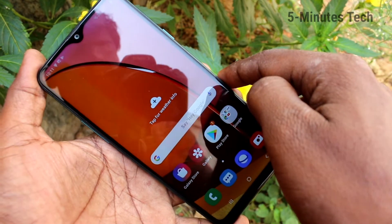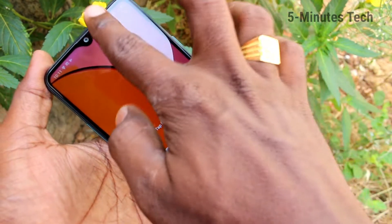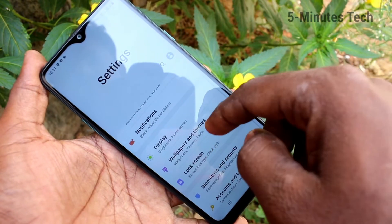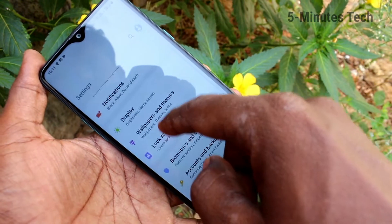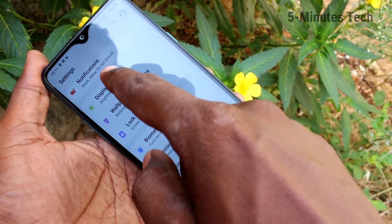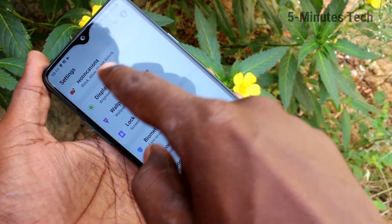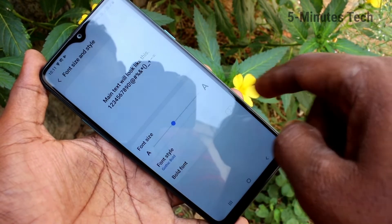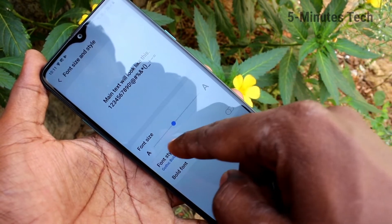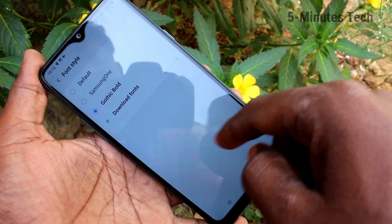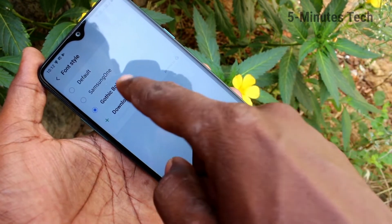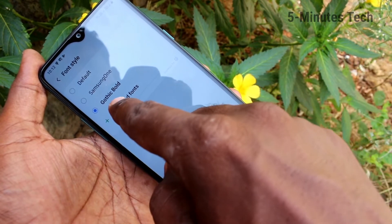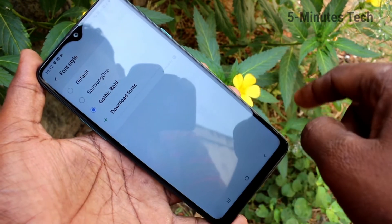Font style has been changed to what I have selected. Again go to the settings and see that — click on Display, click on Font Size and Style, click on Font Style, and click on Download Fonts.